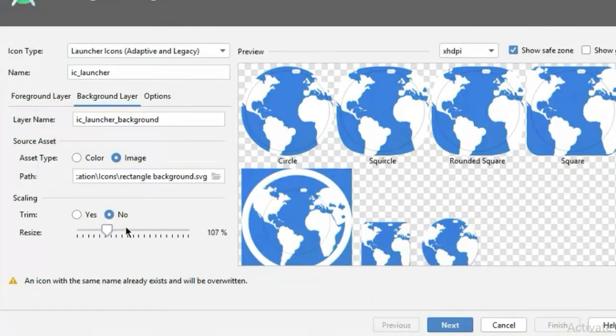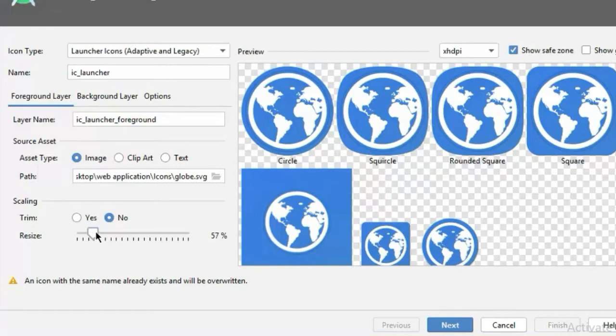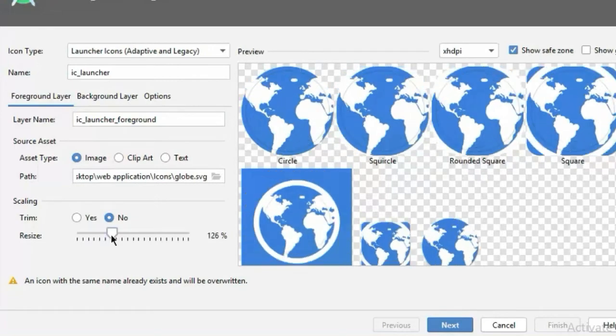Here you can see you have a slider to change the size of the image.